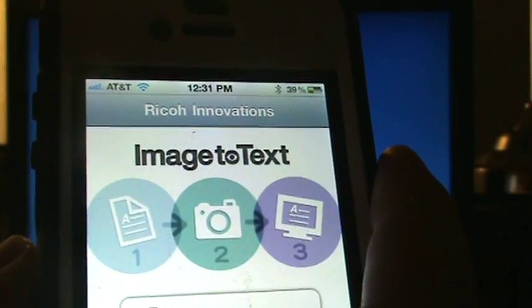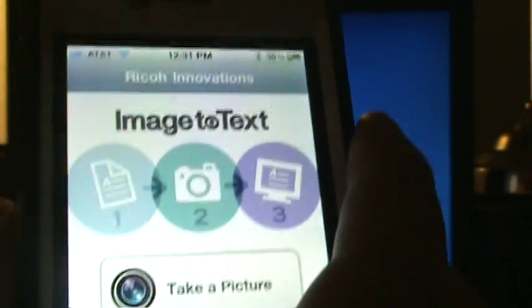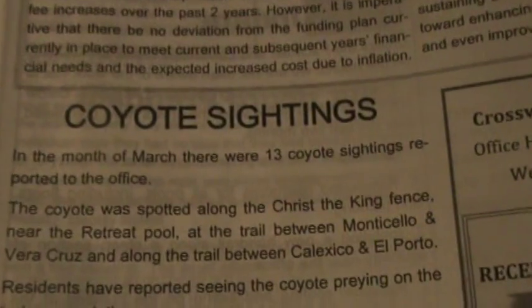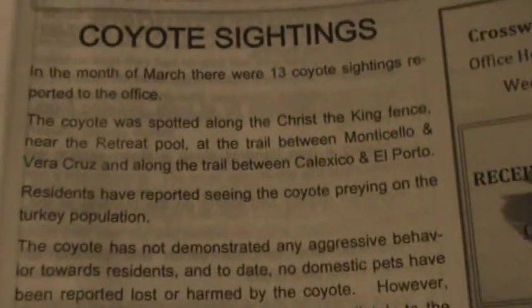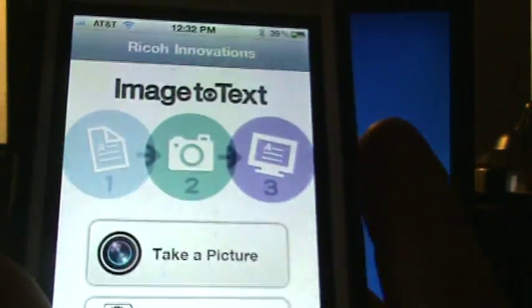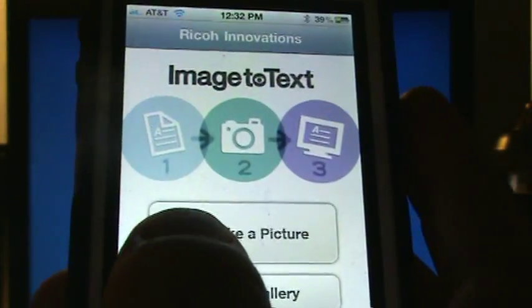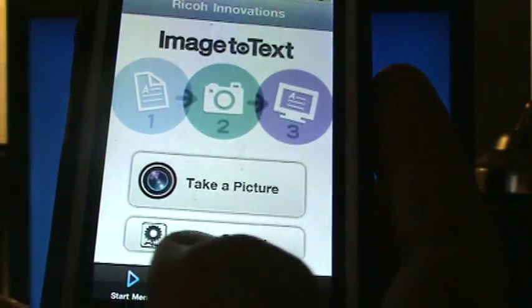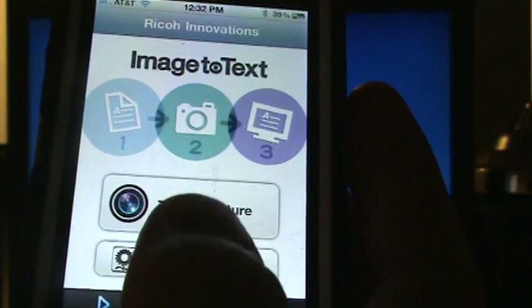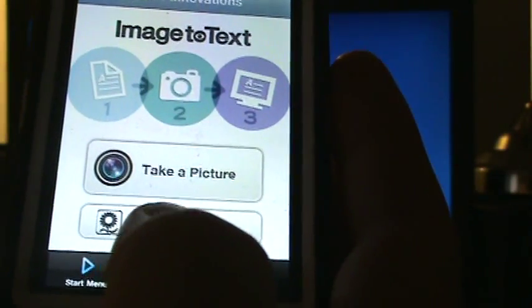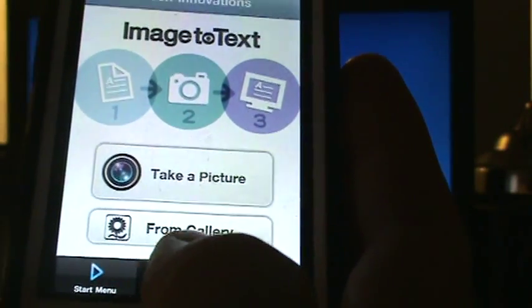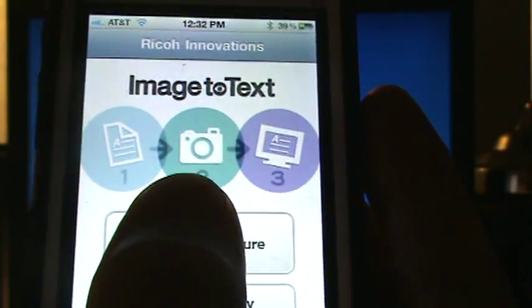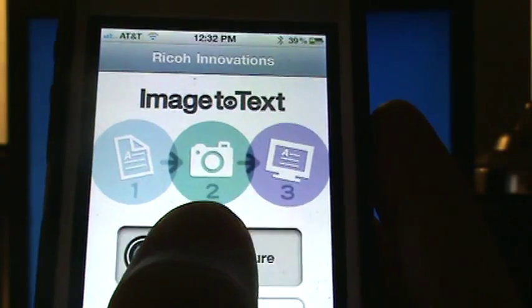What I'm going to do right now is take this newsletter. There's an article on coyote sightings from our homeowners association. It says take a picture from gallery, so you can also use a picture that you took previously. I'm just going to go ahead and take one now.